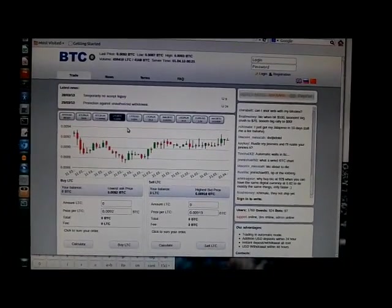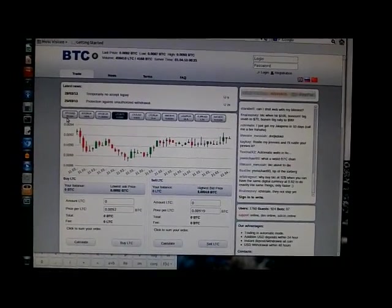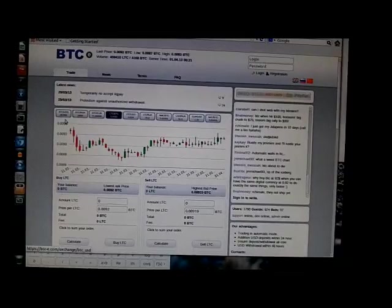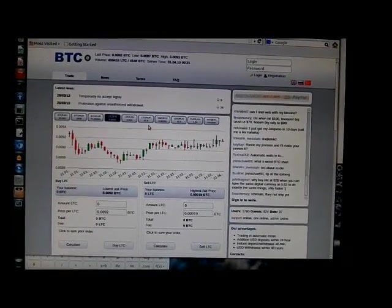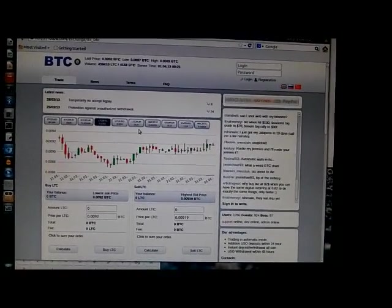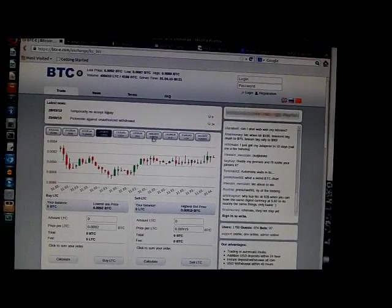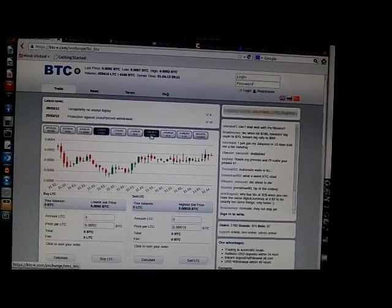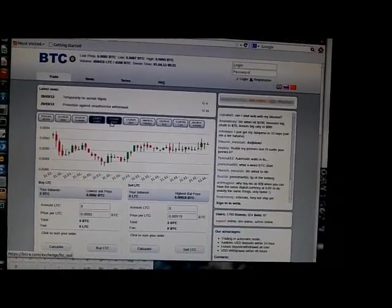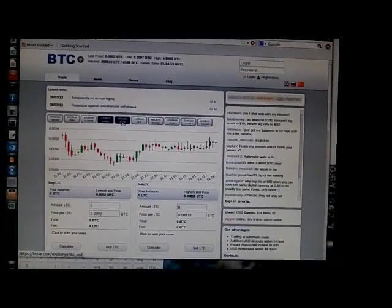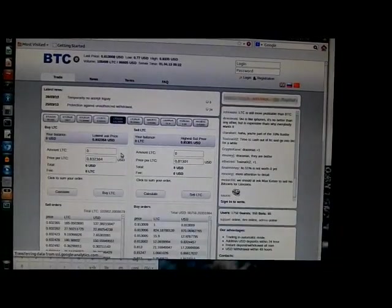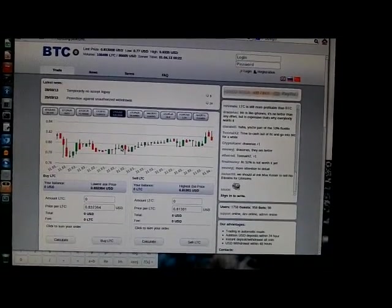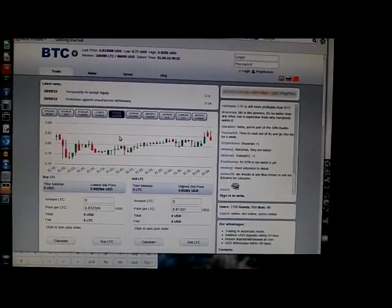So the price of bitcoins per US dollar, at least on this website, you know, $89.90 each, whereas three years ago it's just a few cents. So right now we have litecoins in a similar situation. You can buy litecoins today for 81 cents each.